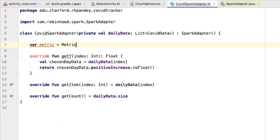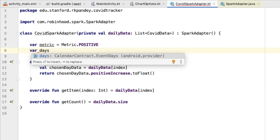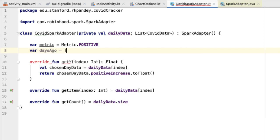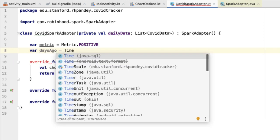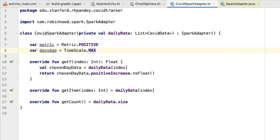By default this will be showing the positive cases. Notice that this is a var not a val, because we do expect that this metric will change over time as users tap on the radio buttons in the top group. There's one more variable, which is the number of days ago, and this is by default going to be the maximum timescale. Now that we've defined these two variables, our adapter is aware of what it should be rendering in the spark chart.